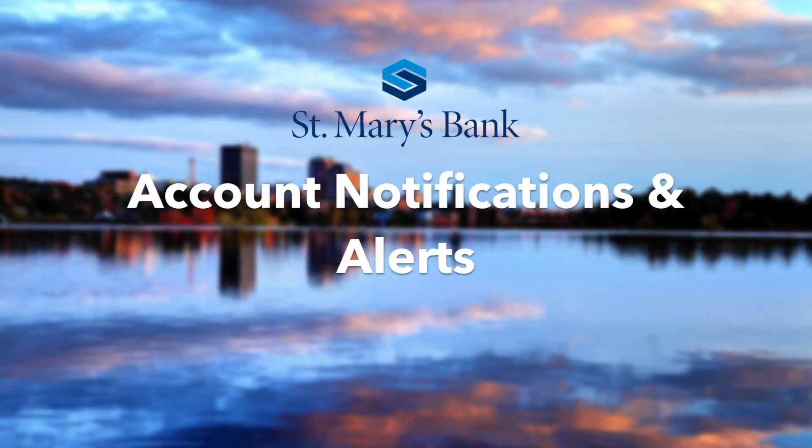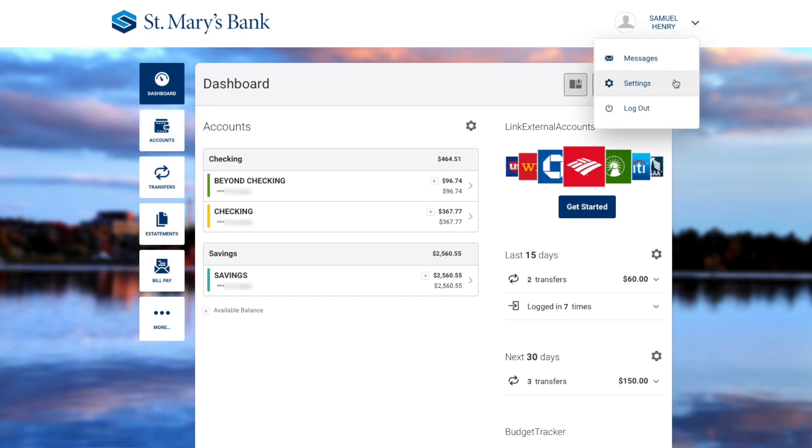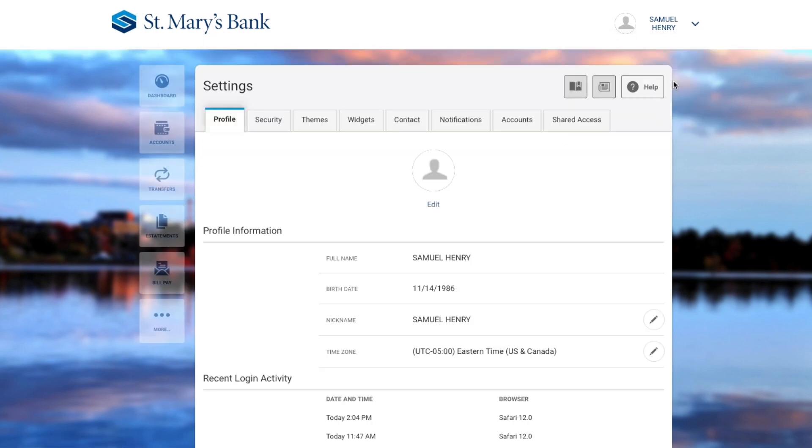Account Notifications and Alerts. To set up account notifications and alerts, click on Settings. Then navigate to the Notifications tab.